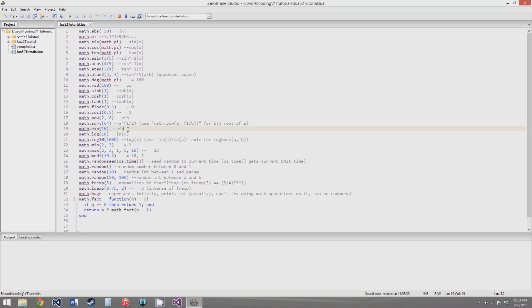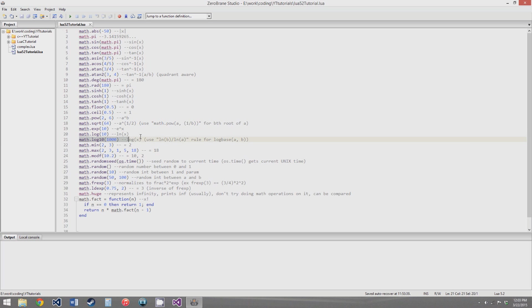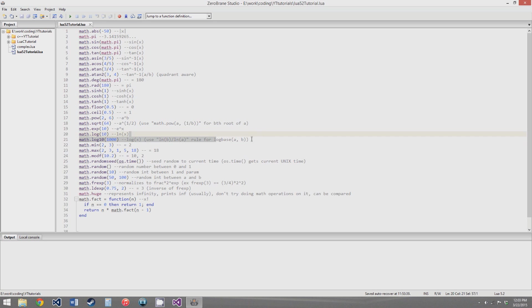math.exp raises e to the x, where e is the natural number. The math.log function gives you the natural logarithm (ln) of x, and math.log10 gives you log base 10 of x. Lua doesn't have a general log base function, so you use ln(b) divided by ln(a) for log base a of b. If you need a logarithm of a different base, use that formula and you can create your own log base function.